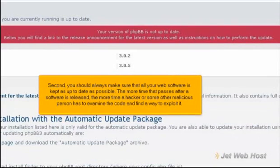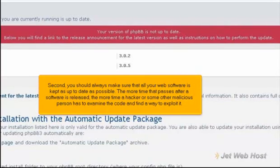Second, you should always make sure that all your web software is kept as up-to-date as possible. The more time that passes after a software is released, the more time a hacker or some other malicious person has to examine the code and find a way to exploit it.